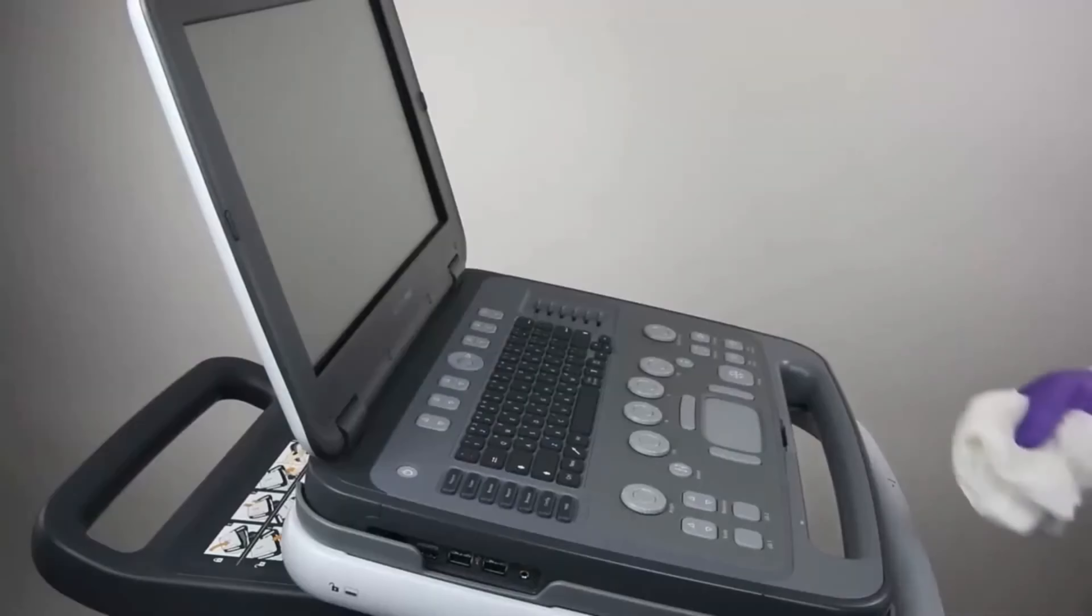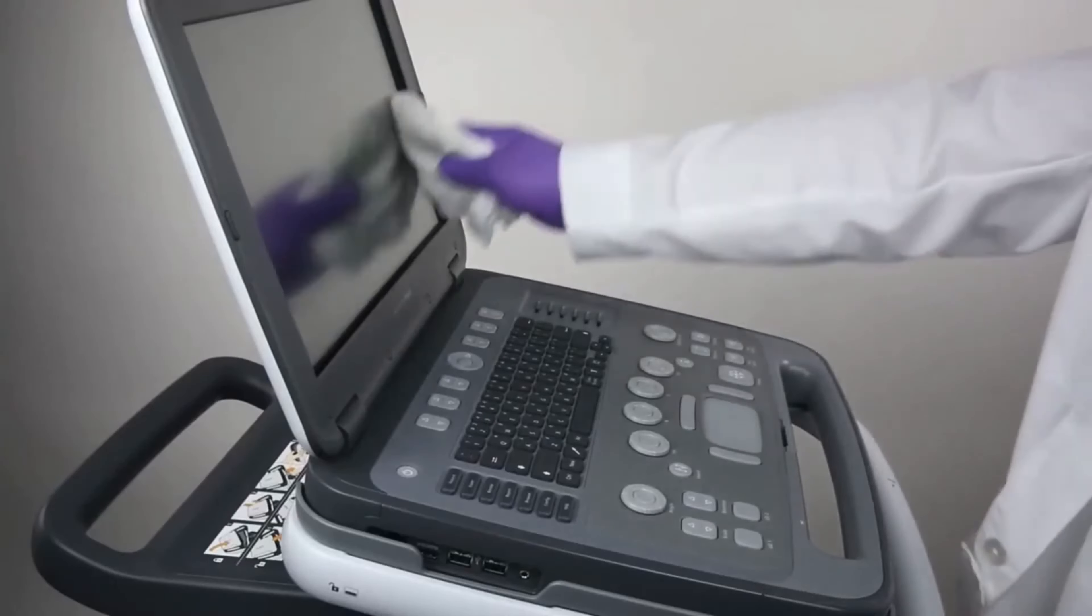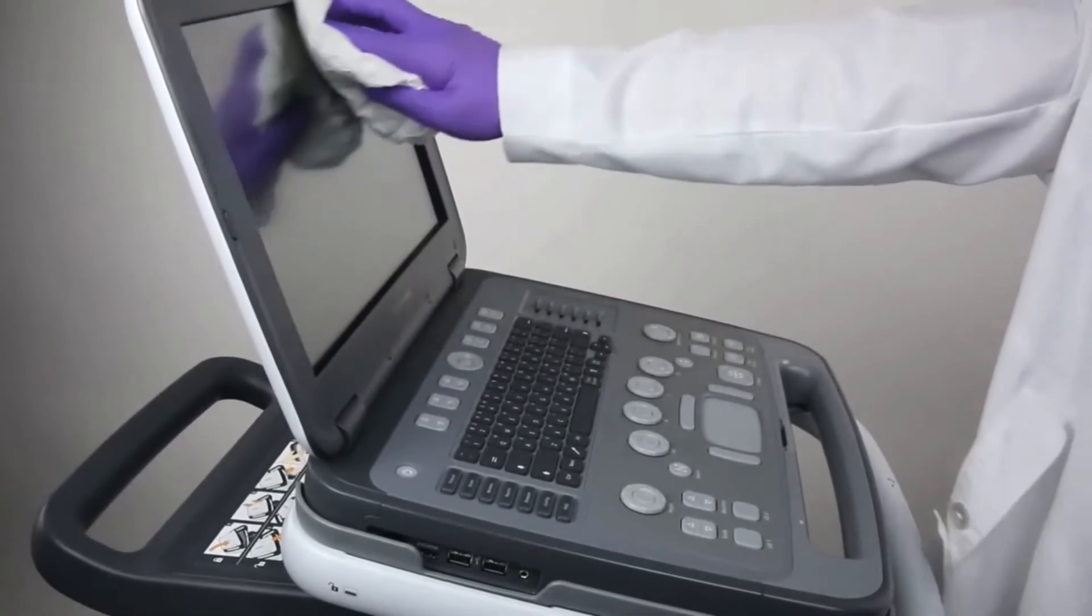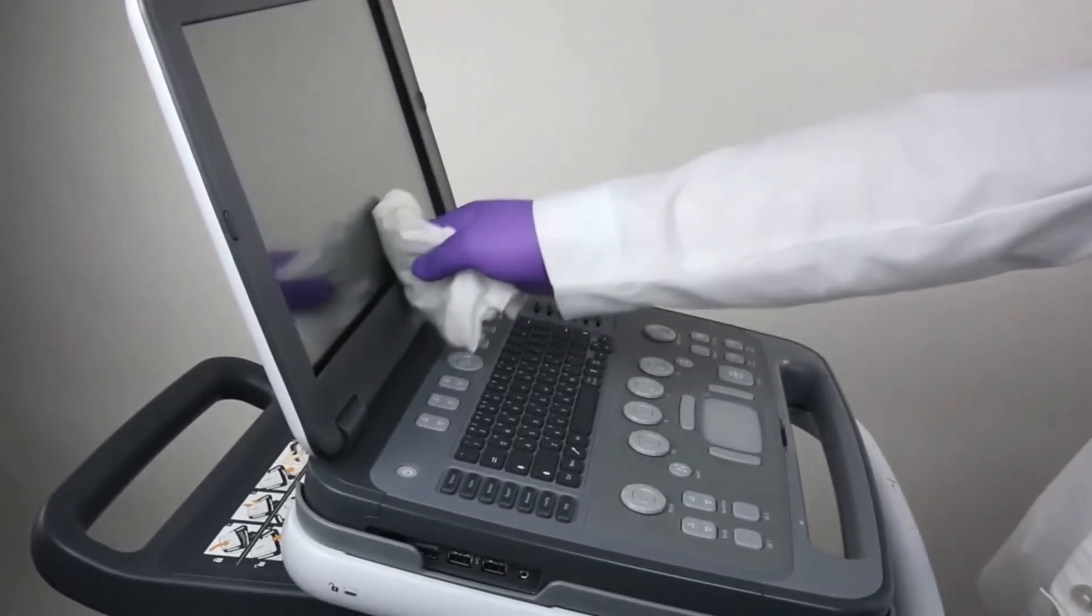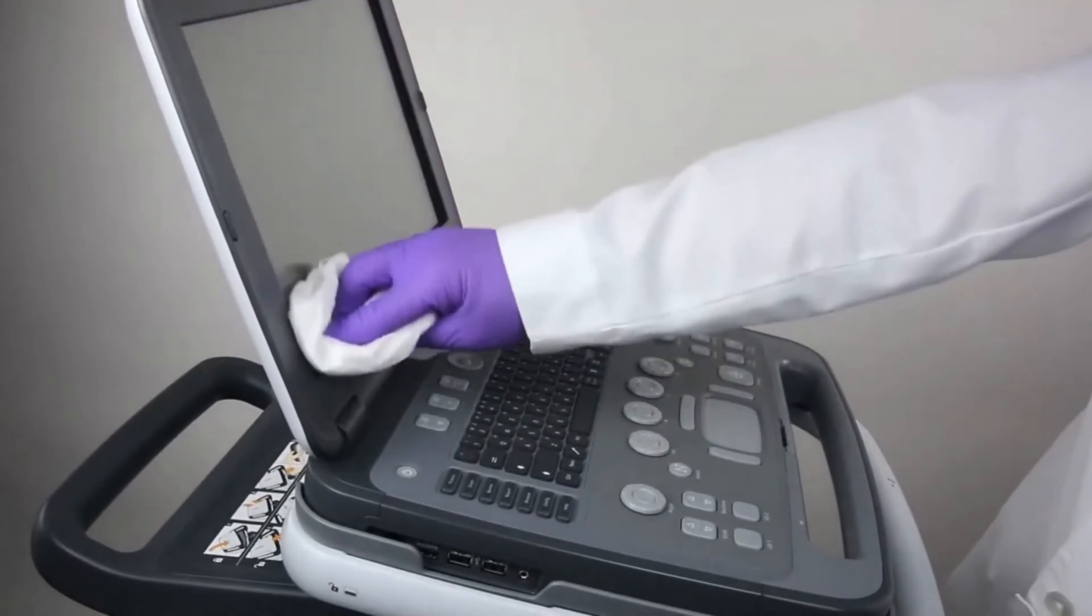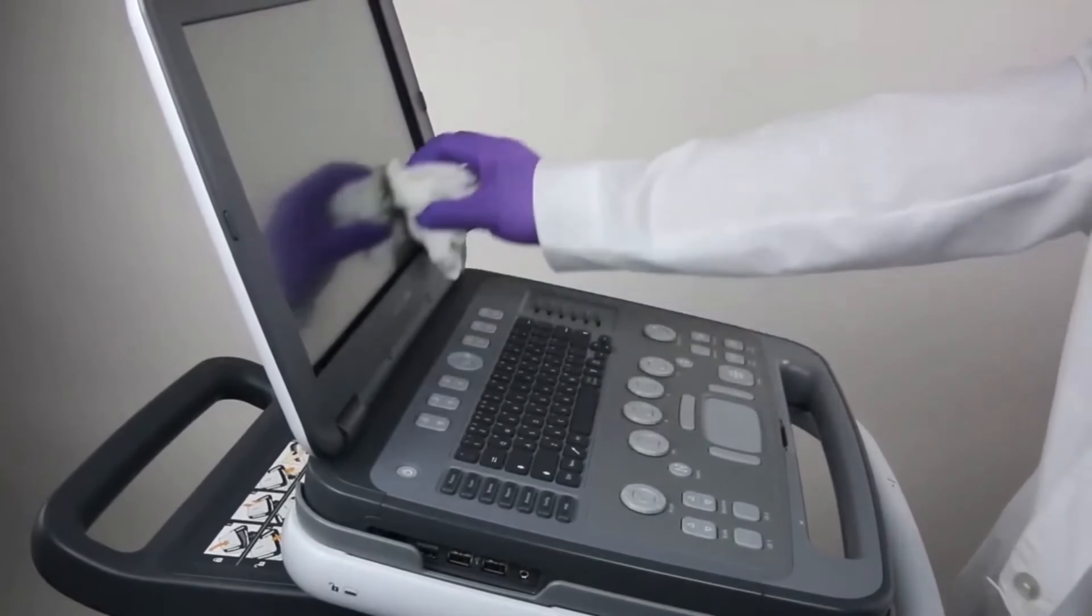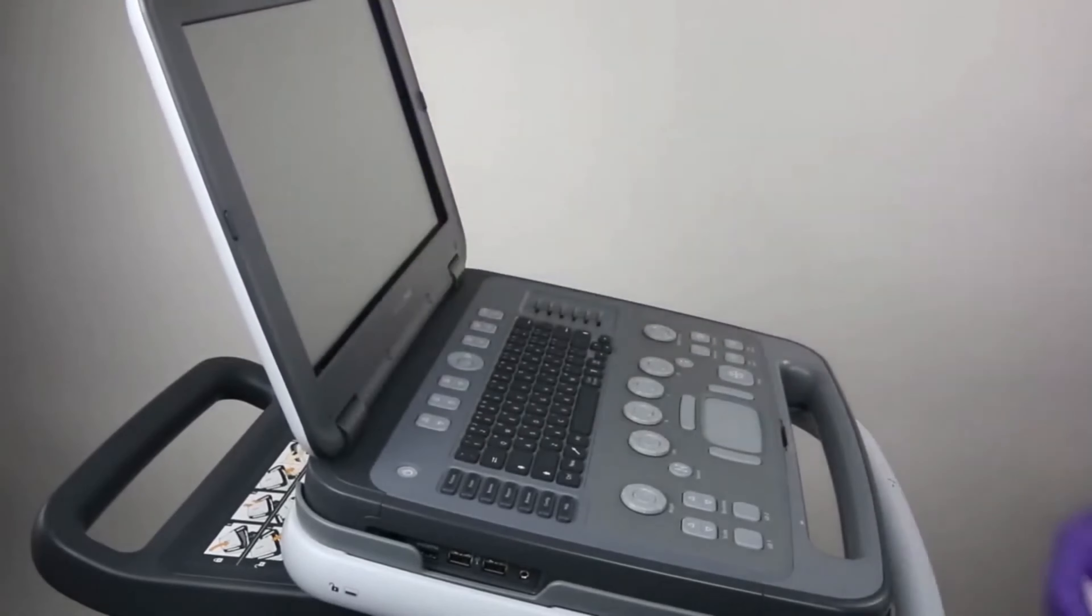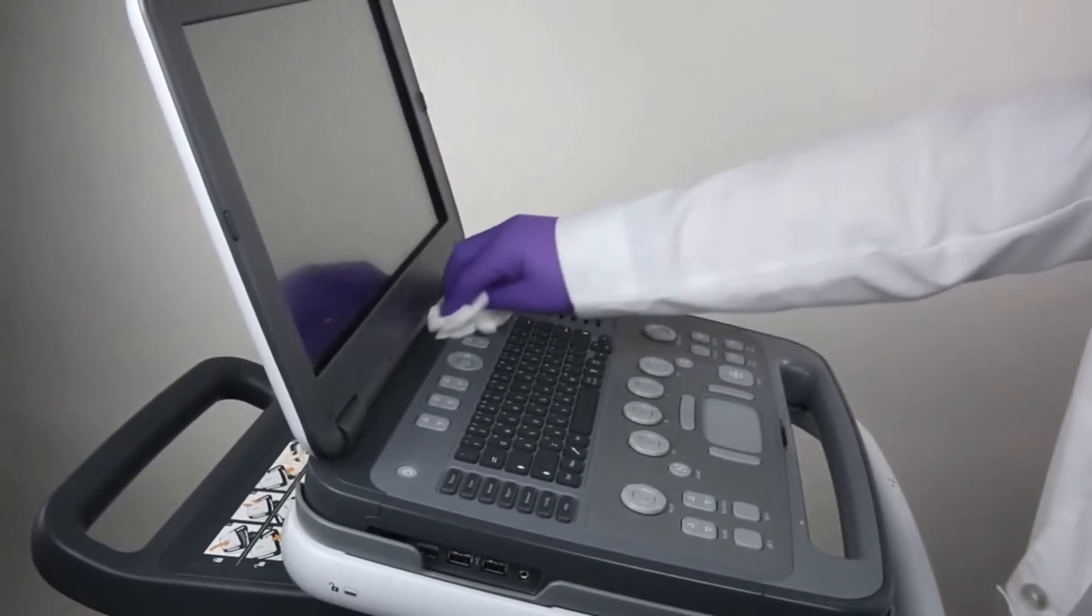Lightly moisten a clean gauze pad or lint-free cloth with mild detergent or an approved disinfectant. When cleaning the touch screen, use only mild detergent or water. Applying disinfectant to the touch screen may damage the surface. For a list of approved cleaning and disinfectant agents, refer to the user manual.